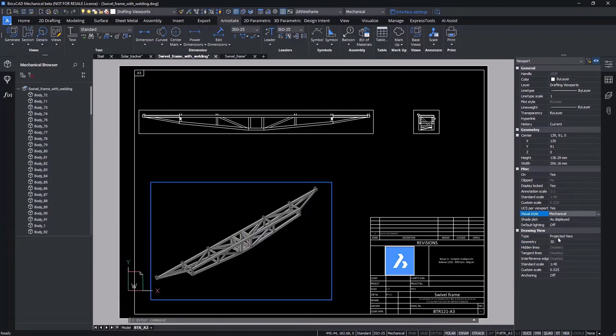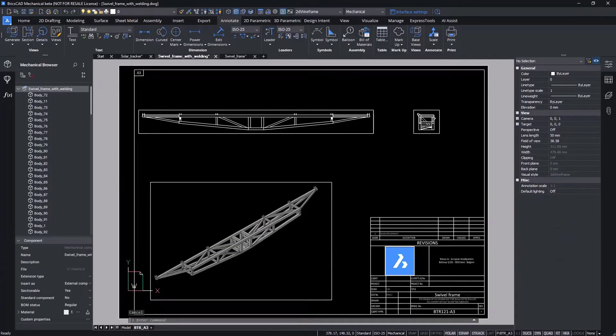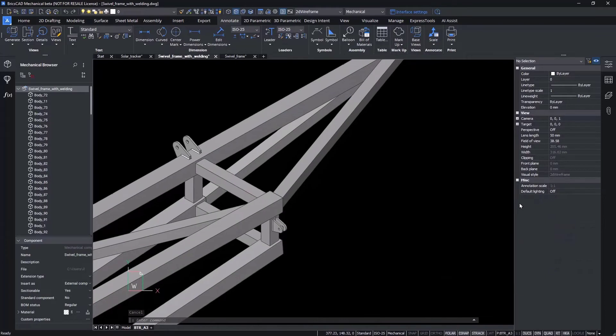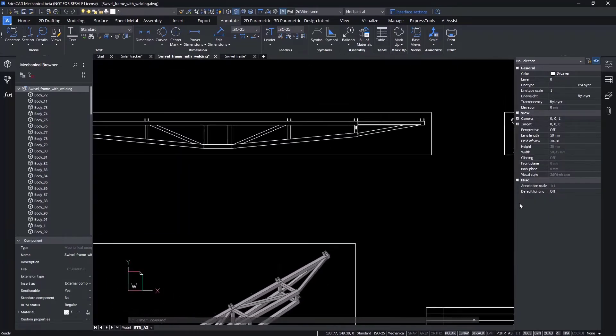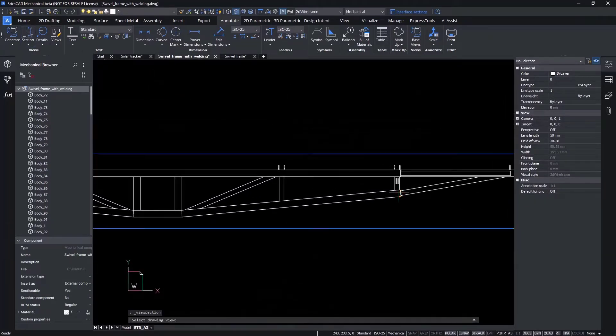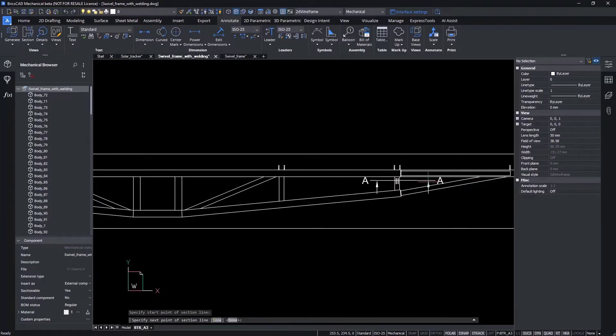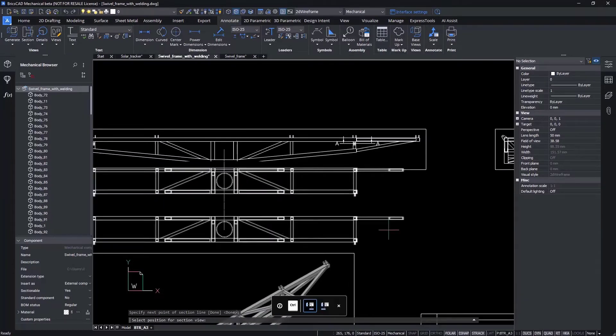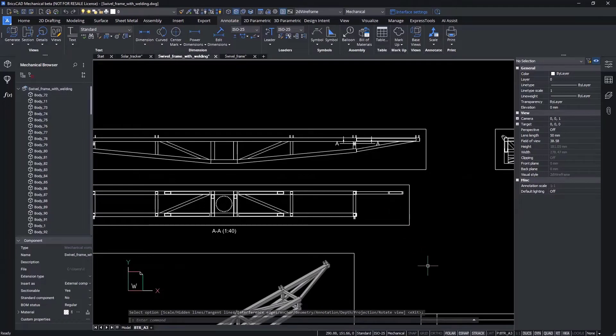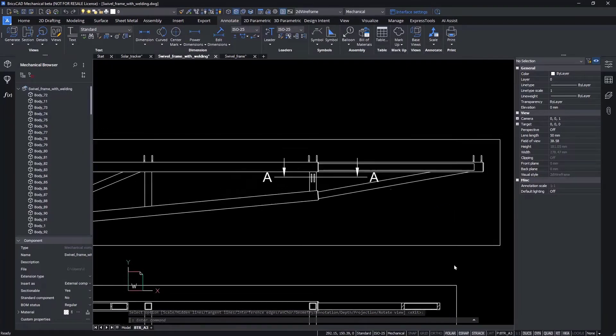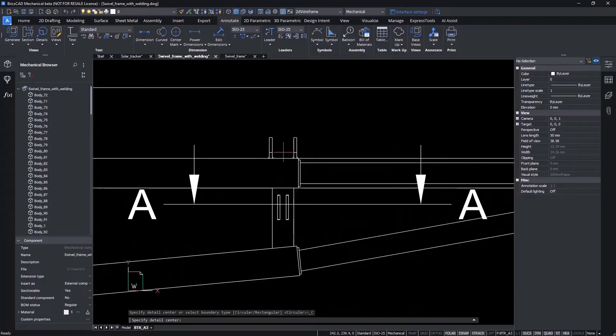You'll notice that the graphics for the weld geometry appear in each of the views and details. Let's zoom in so you can see this a little better. Again, this is because the 3D weld bead is a true component, and it's displayed properly in every view type.